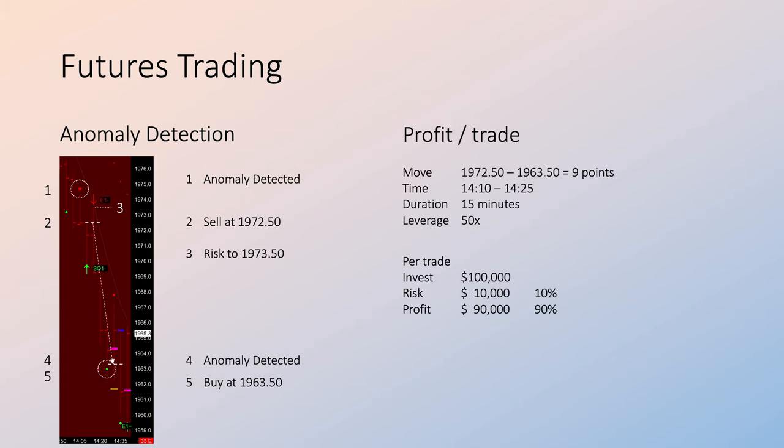Thus, over a period of 15 minutes, on over a $10 million portfolio, 0.9% profit can be captured. This is done at very tight risk limits.